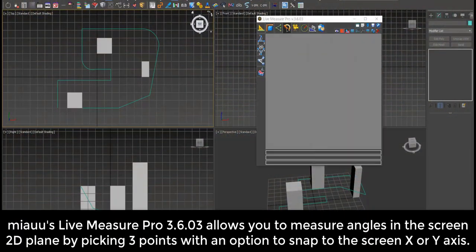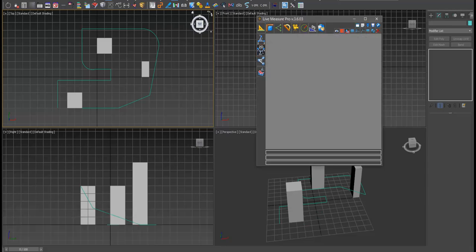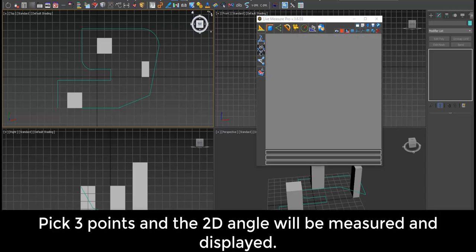Meow's Live Measure Pro allows you to measure angles in the screen 2D plane by picking three points, with an option to snap to the screen X or Y axis.